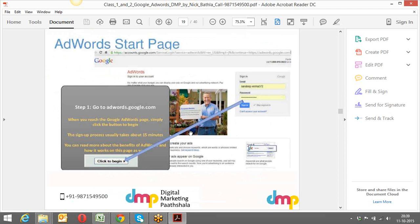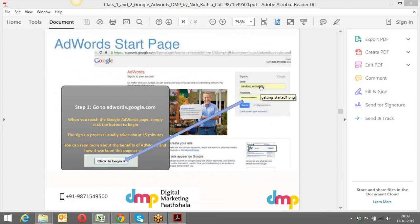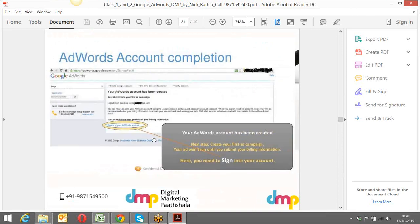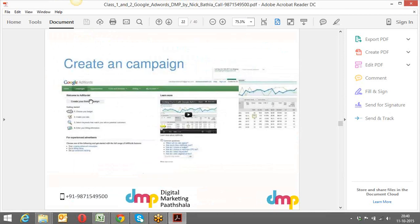To use AdWords, you need an account at adwords.google.com. You sign in with your username and password. It will ask for basic details like your time zone and country — India, US, Canada, and so forth. Once you save that, you can sign in and create your first campaign.